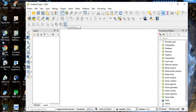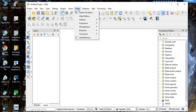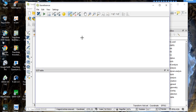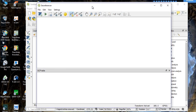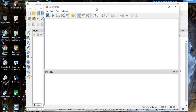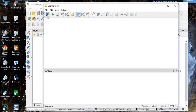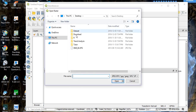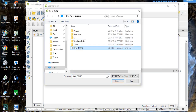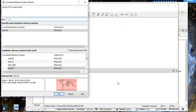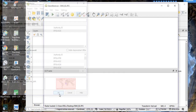After enabling the plugin, close the dialog. You will see the georeferencer icon appear. You can open it from there, or go to the 'Raster' menu and open the georeferencing tool. After opening it, click 'Open Raster' and bring in the scanned map, then click 'OK'.